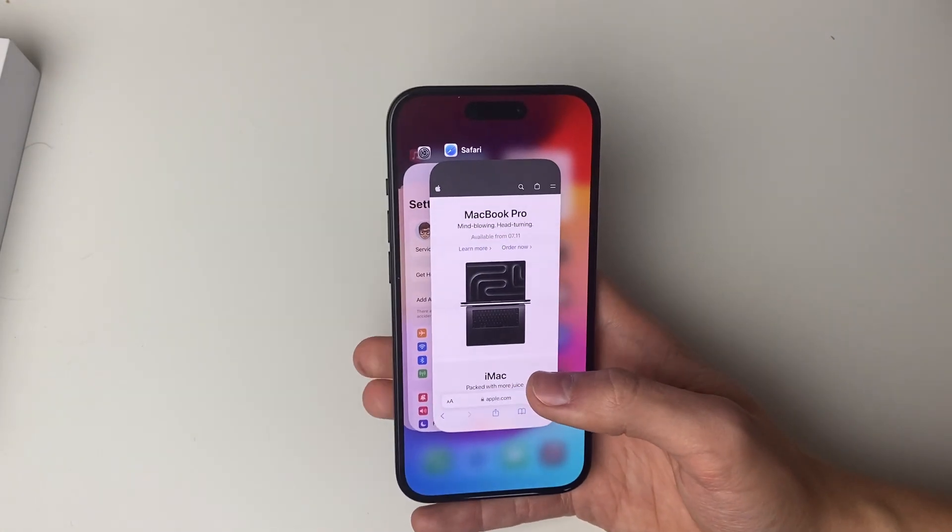I like to go through and close my open apps quite regularly because ultimately they all use a little bit of your iPhone's resources just to be open. So I like to maximize my iPhone's performance and close them every now and then.